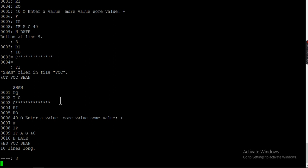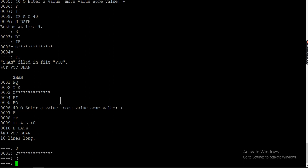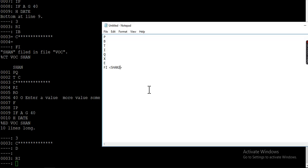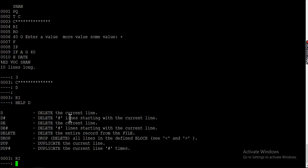Let's go to line number three and delete that line. You use D for deleting. It's deleted. If you want to see the help for D, you can do 'help D' — it says delete the current line. There are several variations you can try out on your own.